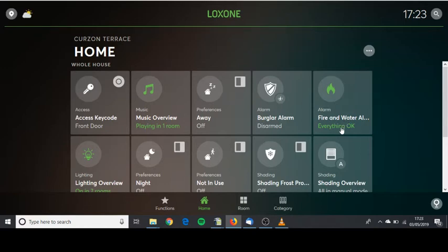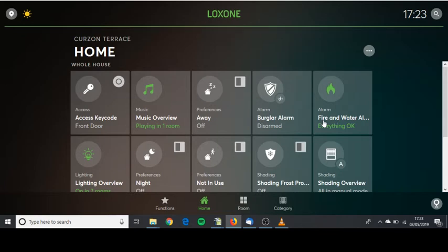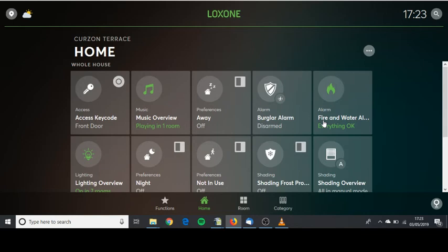If there was to be a fire or the smoke alarms were to detect any smoke they would sound as normal and all the lights in the property will turn on and all the curtains and blinds will open to make sure that the windows are easy for you to access if you need to escape. Clever!